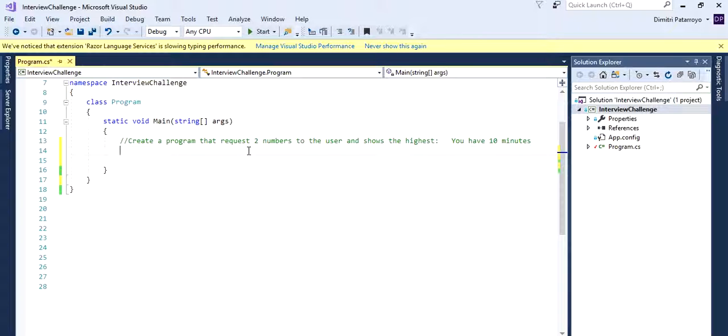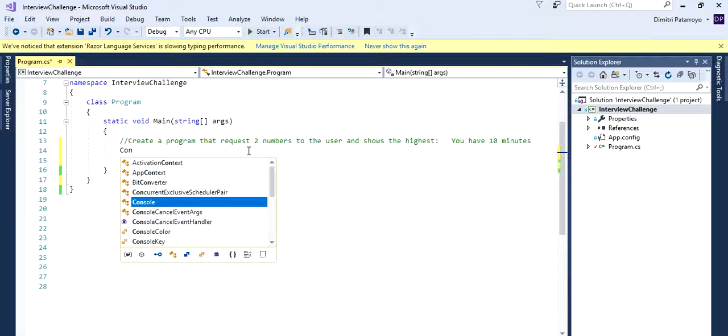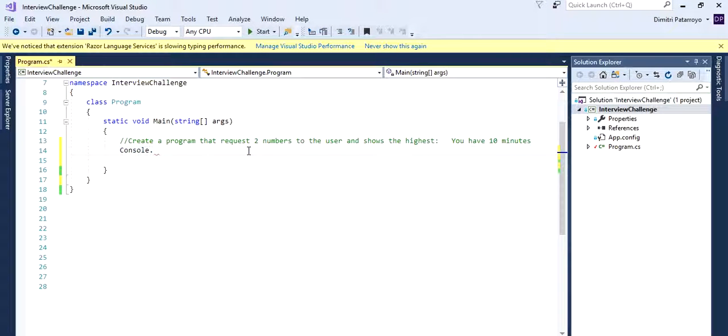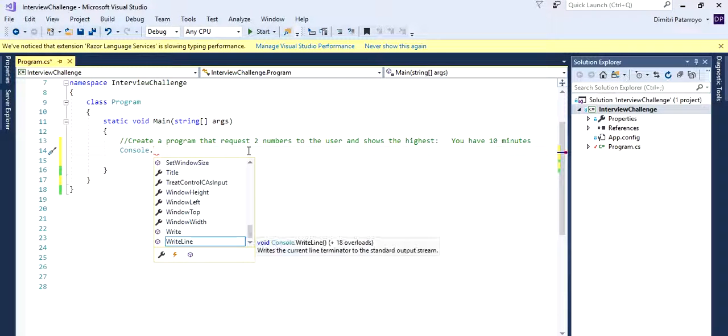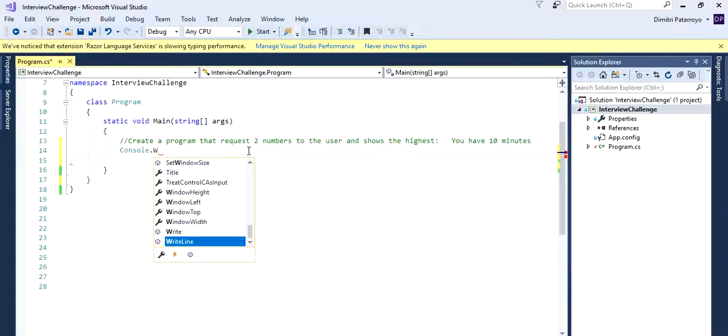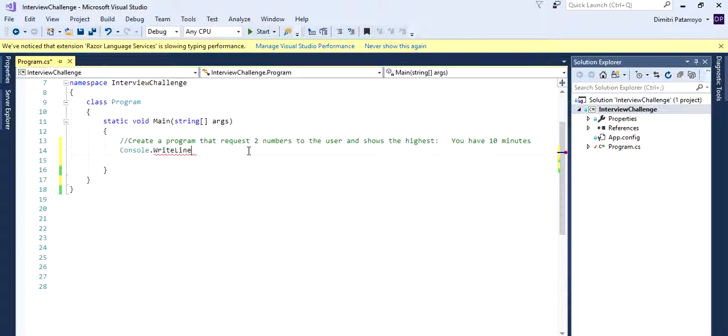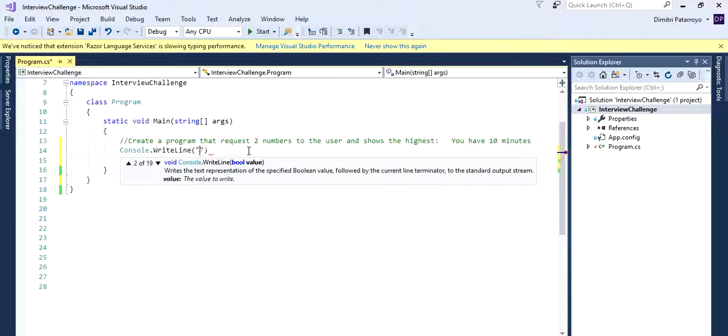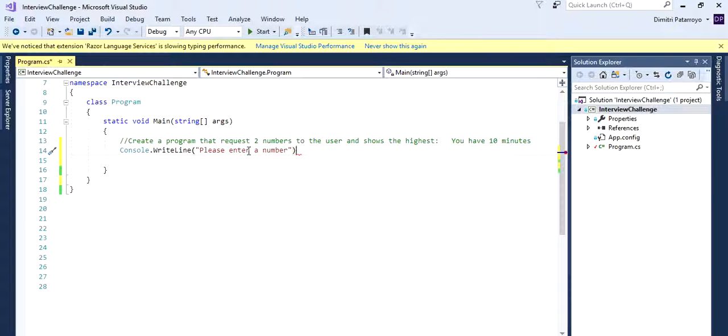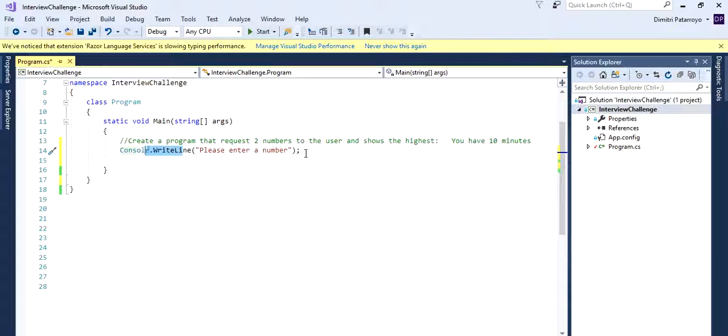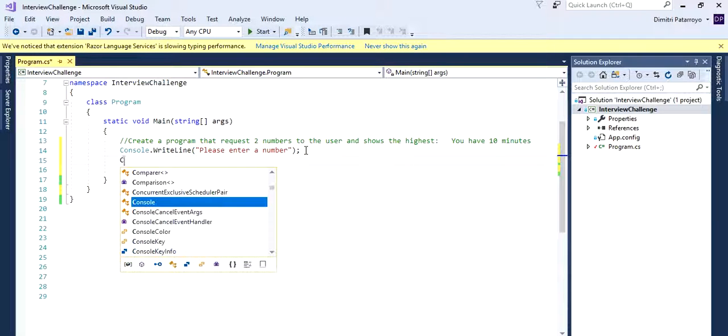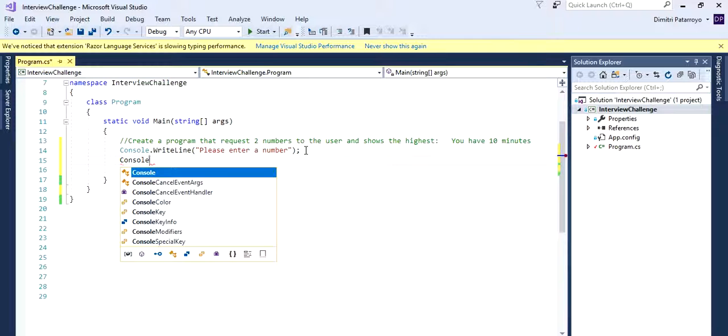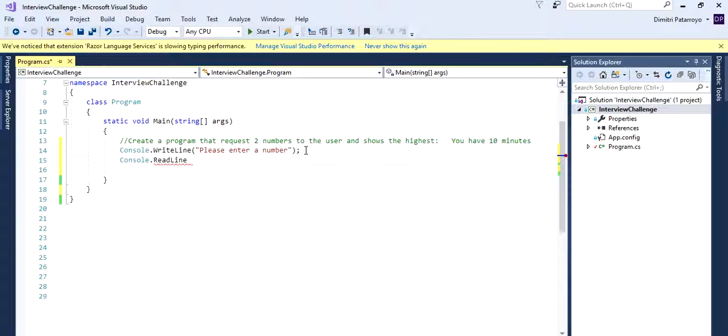So you've got 10 minutes. We're just going to create the input message. So we're just going to go to console write line, please enter a number. So we're asking that to the user. And then we want the program to read this message, so a read line.